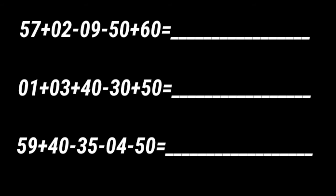Next question number 4. 57 plus 2 minus 9 minus 50 plus 60 equal to dash. Then 1 plus 3 plus 40 minus 30 minus 4 minus 50 equal to dash.